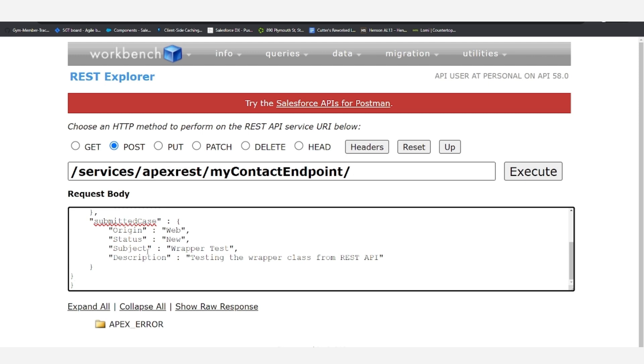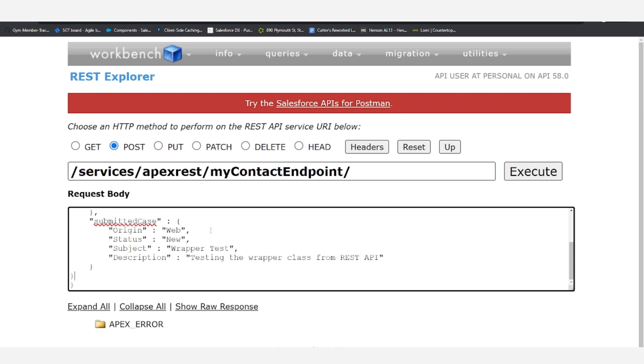It's worth noting that you won't need to take in origin and status from the API call in every use case. There are times when you want to just take the subject, description, and perhaps other fields. And then within the apex, you can set the origin and the status if you are going to have the same origin and the same status from every single callout from that endpoint. But for the sake of this demo, we're just passing in web and new status as the case values.